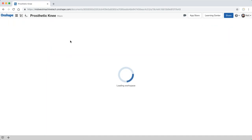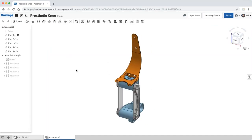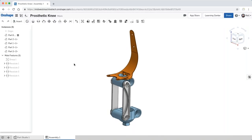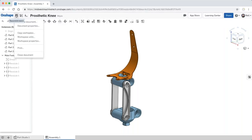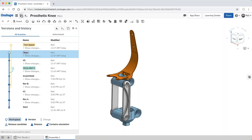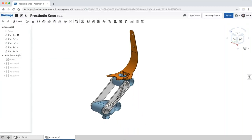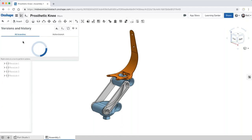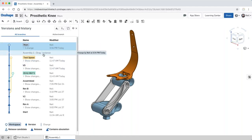A document in Onshape is almost like a self-contained project. You can have parts, assemblies, drawings, PDFs, spreadsheets — any data relevant to the project stored in one document. Notice there is no save button anywhere, because whenever you do something it is recorded. If I move this part in the assembly, you can see in the history that at 3:34 I dragged that instance to that position. It keeps a running tally of who did what to a design since it was first created.